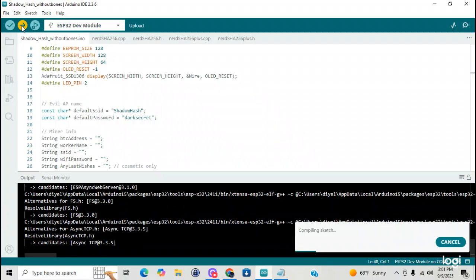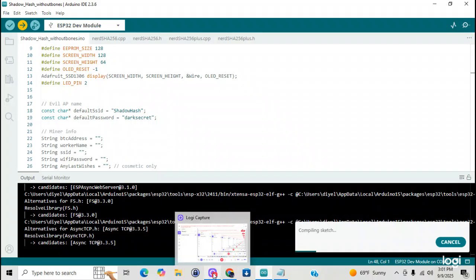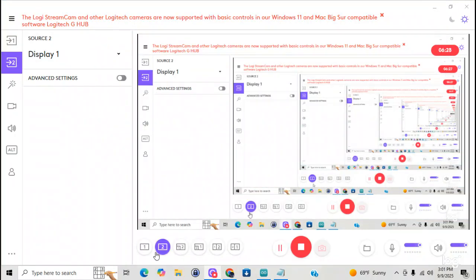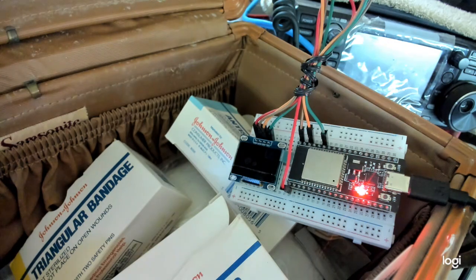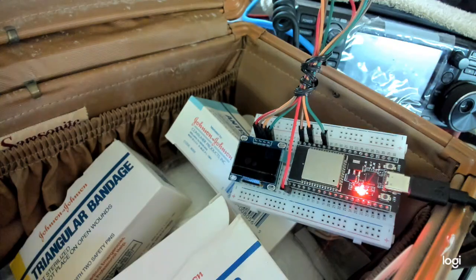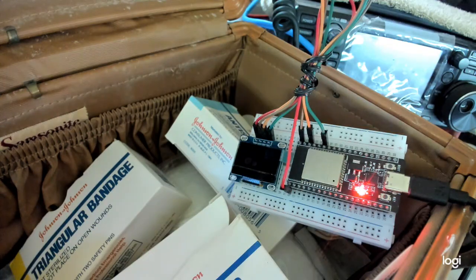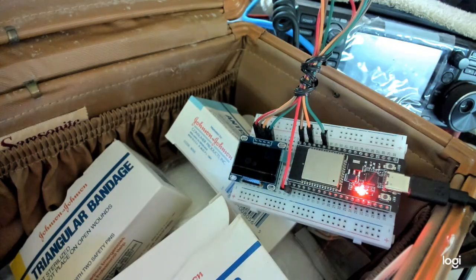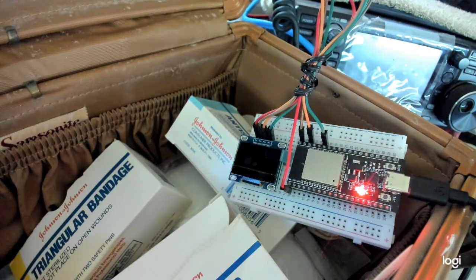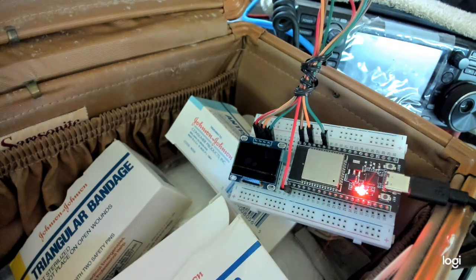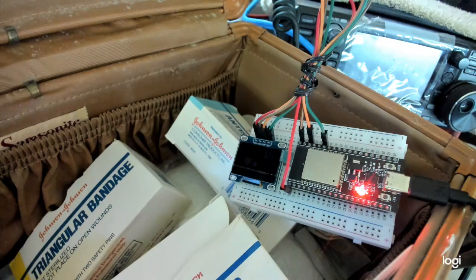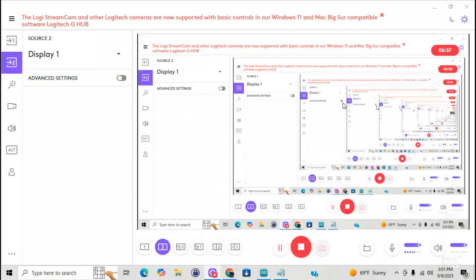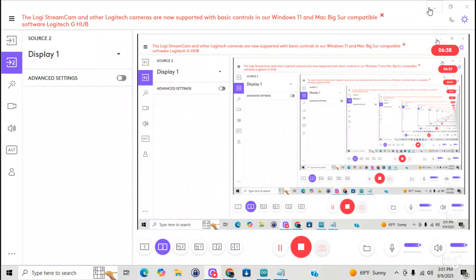Alright. I'm just going to bring you guys back while this is loading. I'll just bring you back to this. Alright, it's still there. Got the bandages ready, just in case. I'm going to go back. Go back to Arduino.